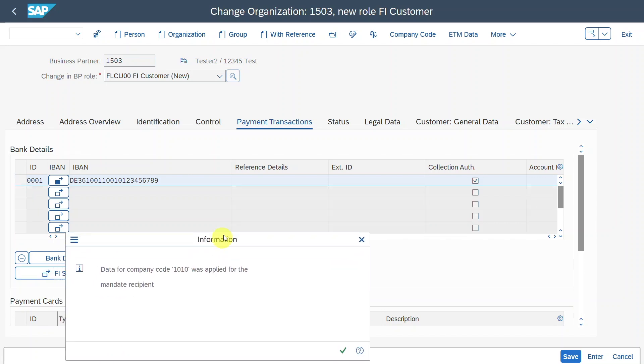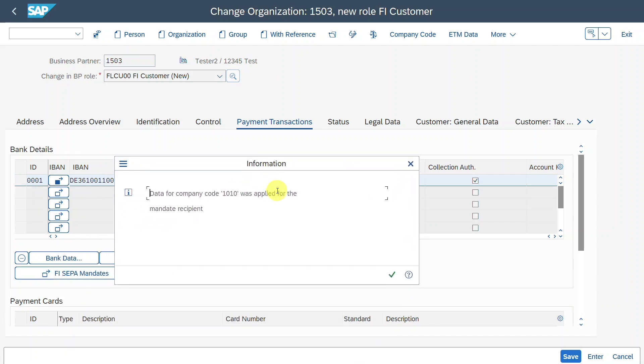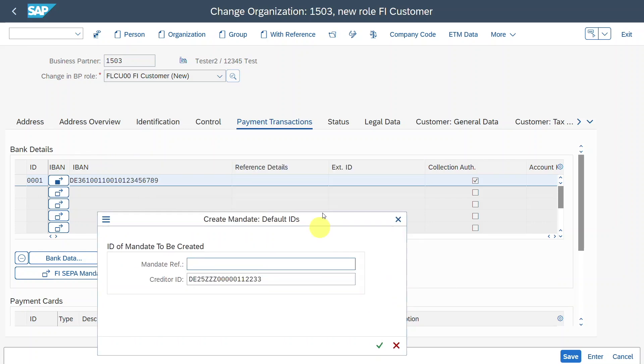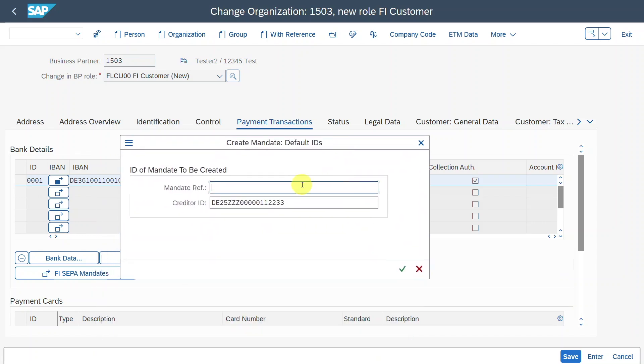And now you can see data for company code 1010 was applied for the mandate recipient. Click on continue. Now you need to insert a mandate reference number. So this number is actually a free text field. However, you and your company should think about this first, because there should be kind of a logic within the numbering of your SEPA mandates. So for instance, you could say something like company code number, and then an underscore, and then just 0000, many zeros and the one, and the second one would receive two, and so on and so forth.